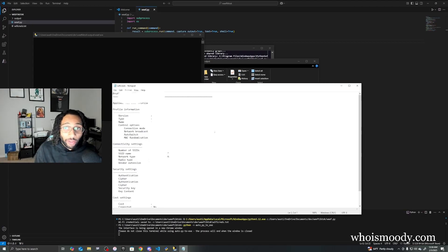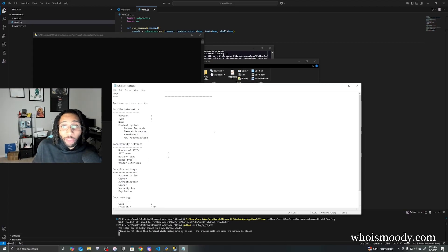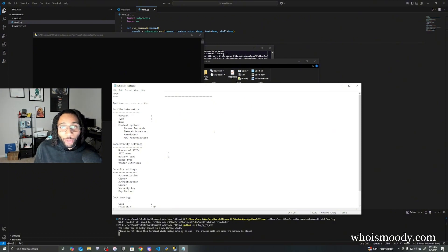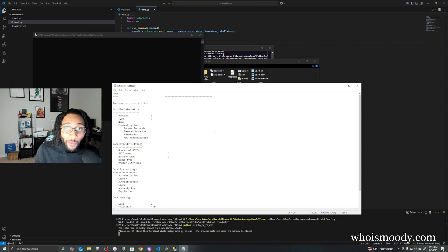Now all you have to do is put the Python file onto a USB and you have a USB that can take anyone's Wi-Fi password. I hope you learned some today. Stay safe, peace.